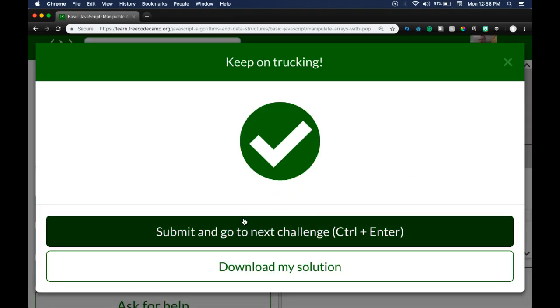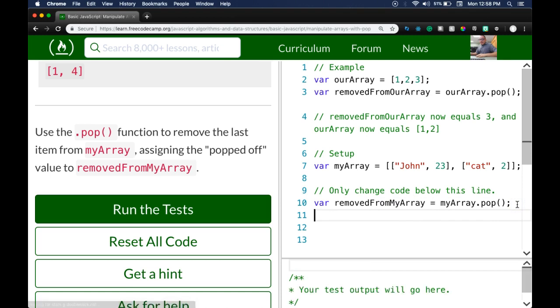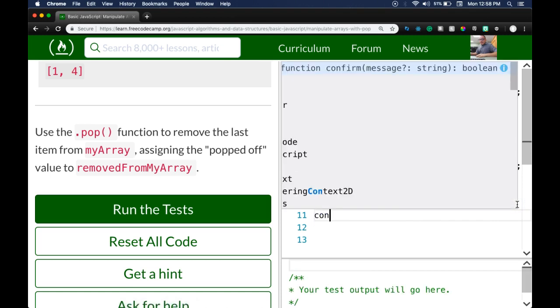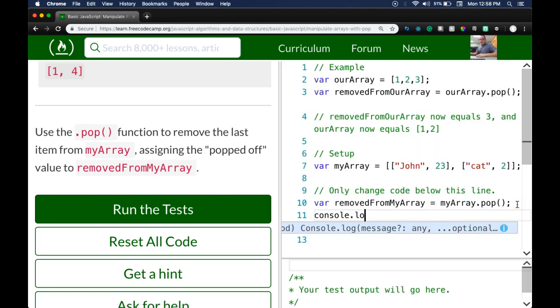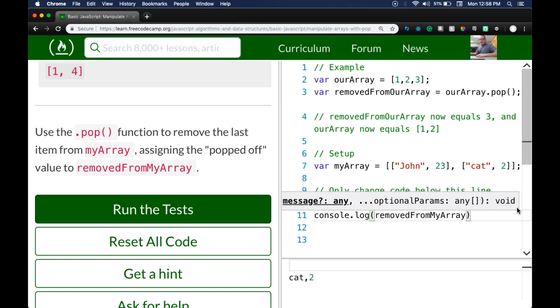If we run the test, we did pass. And if you also want to `console.log` to see `removedFromMyArray`, we can see it does return our popped-off array.